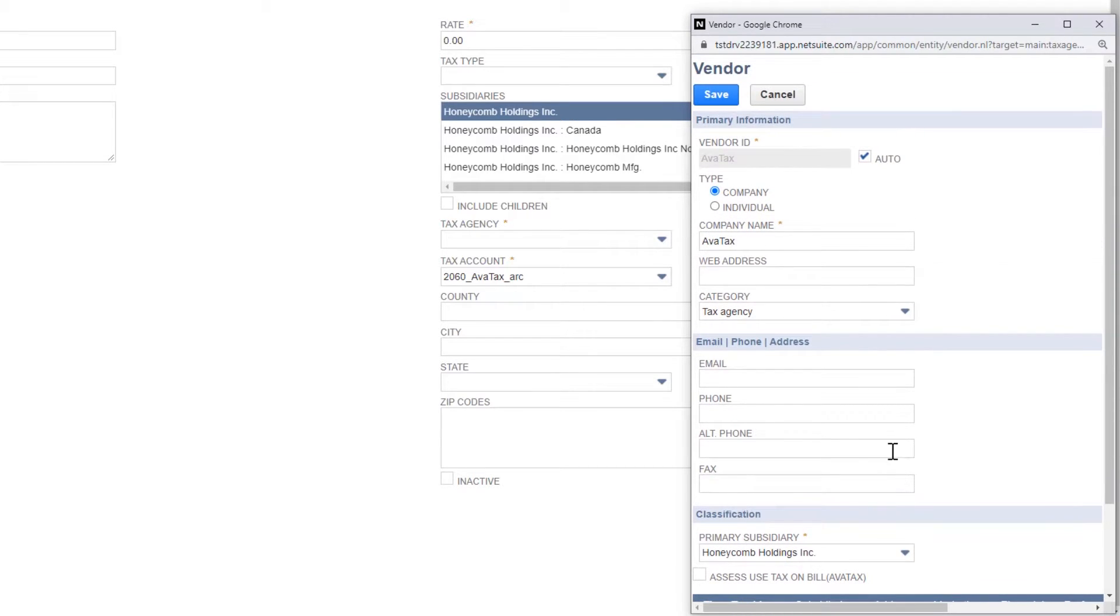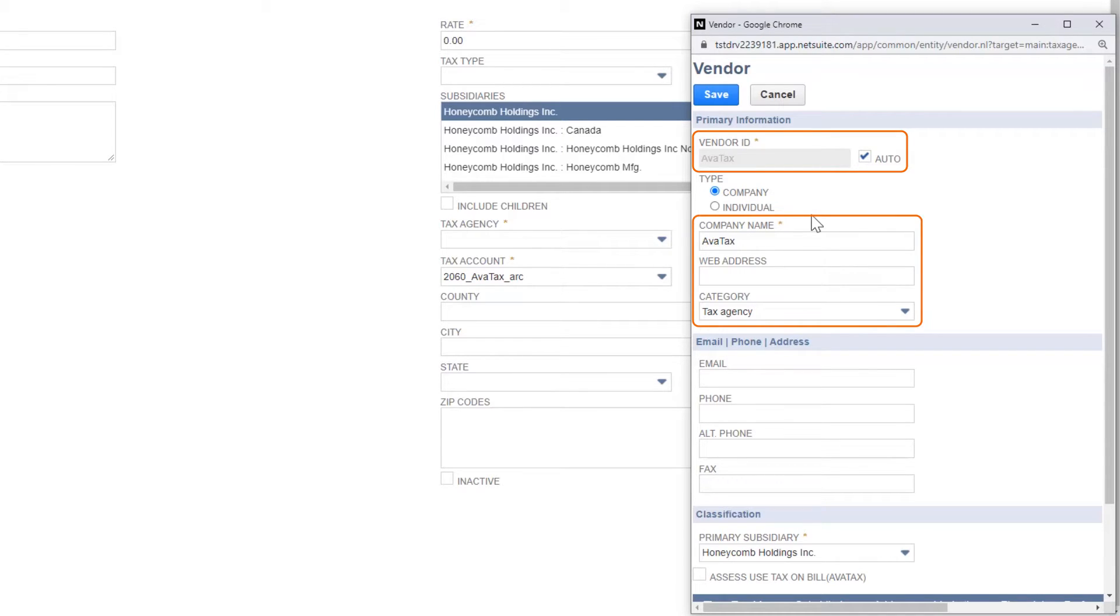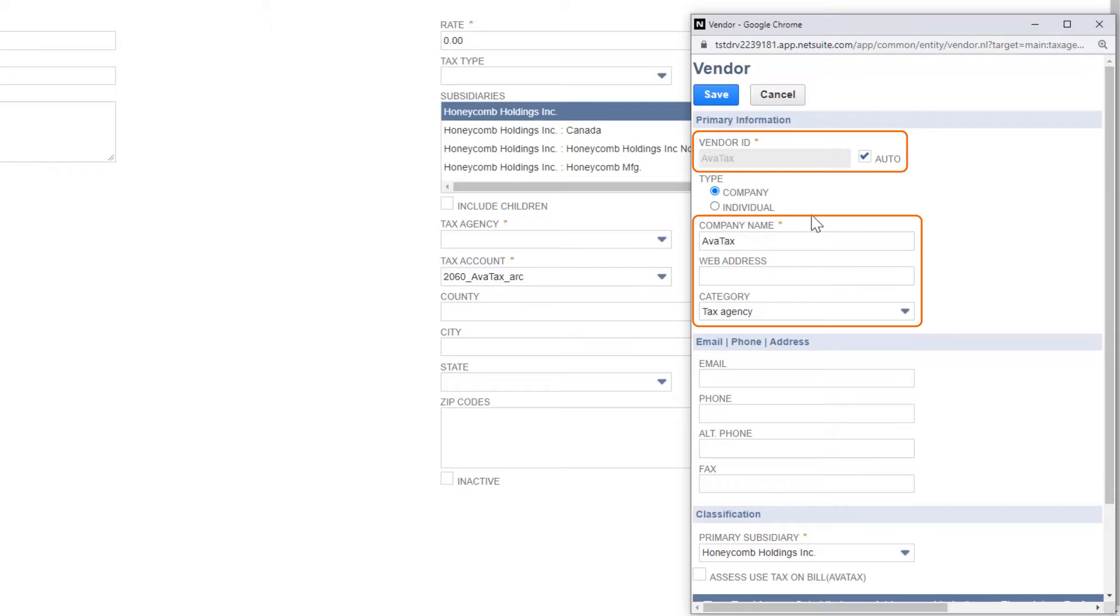Now, create your AvaTax vendor. Your AvaTax vendor submits payments from your AvaTax tax agency to the tax jurisdictions where you do business. Your vendor ID and AvaTax tax agency can have the same name. If they do, they must be linked. Adding them together on this page links them.